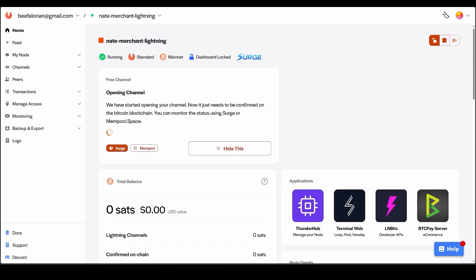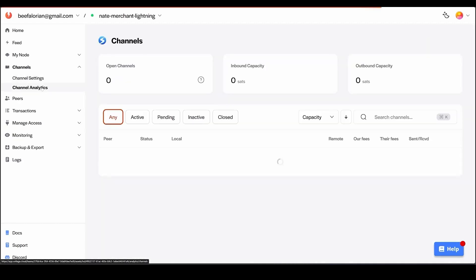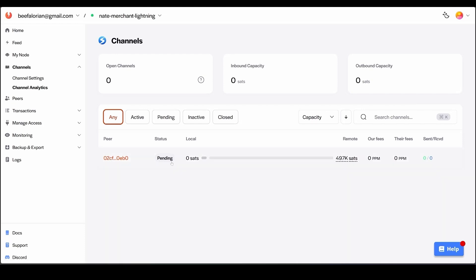When the free channel from Voltage is broadcasted to the Bitcoin network, the box here will display an update where you can see it in either mempool.space or your local Surge client. We can click Channels → Channel Analytics and will now see that there is a pending channel while we wait for confirmations.